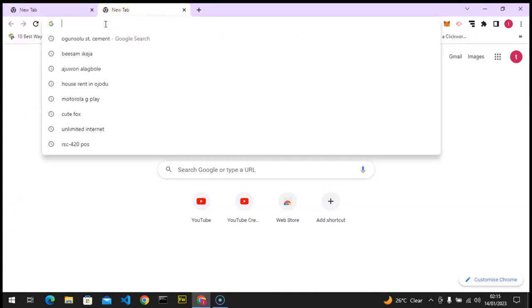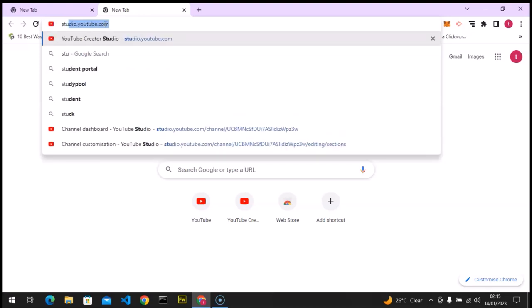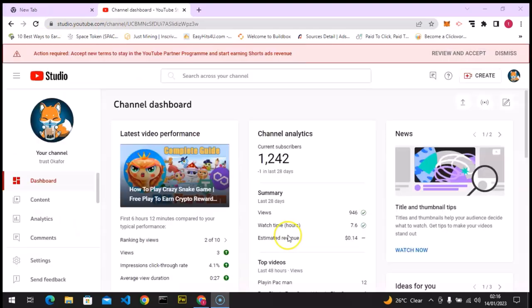To do that, I'm going to go over to studio.youtube.com. If you want to do this on mobile, I already did that in my previous video, so you can go back and watch it or I'm going to leave the link in the description. Let's wait for this to load up.